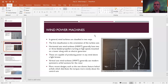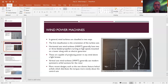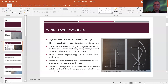Wind turbines are classified in two ways. The first classification is whether the axis is horizontal or vertical. Horizontal axis wind turbines generally have two or three bladed propellers, turn at fairly high speed, and are mounted on a tower along with an electric generator that produces electricity when spun. They can produce power in pretty much any wind above a light breeze — above a few miles per hour. Vertical axis wind turbines generally use airfoil designs for the blades.